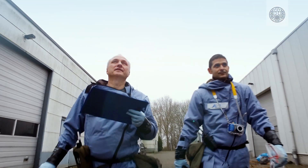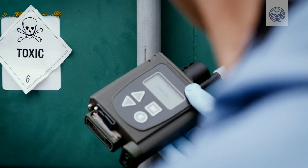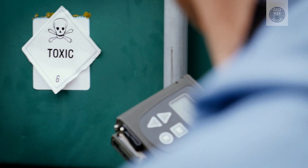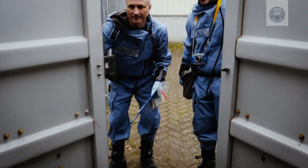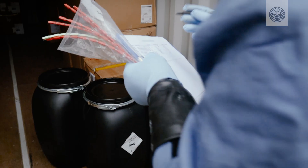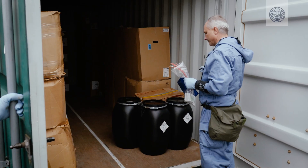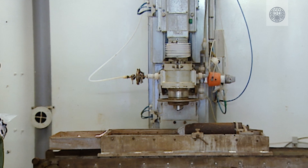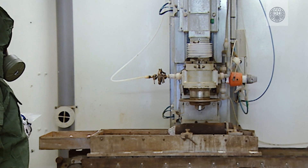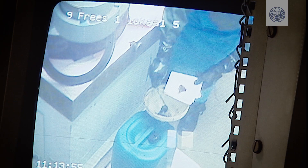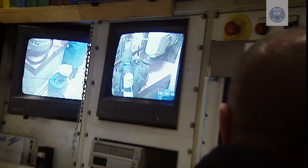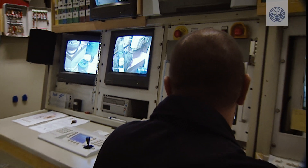Dedicated teams of inspectors visit hundreds of chemical facilities each year to verify the accuracy of declarations. They also verify the destruction of chemical weapons stockpiles.